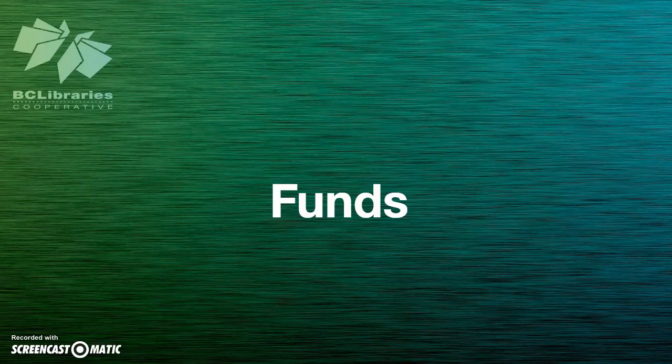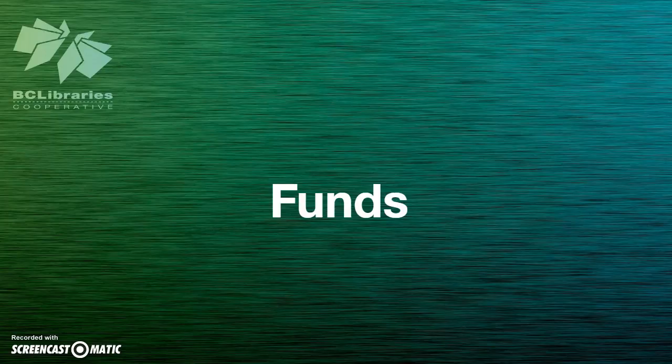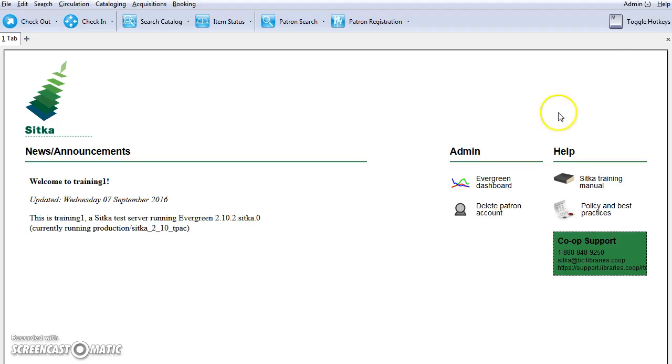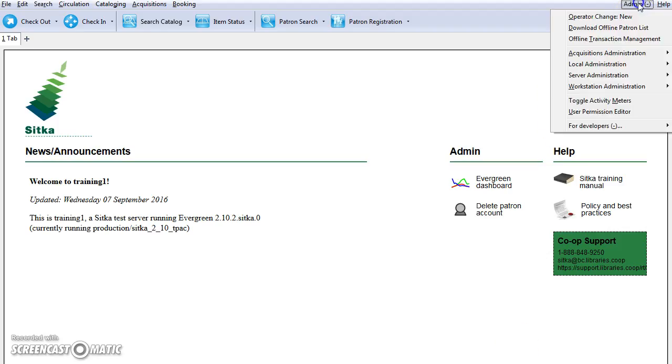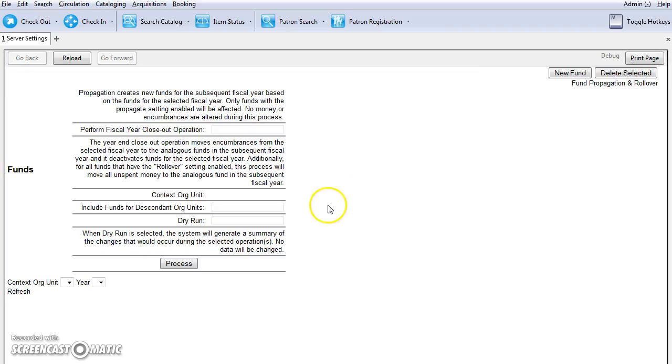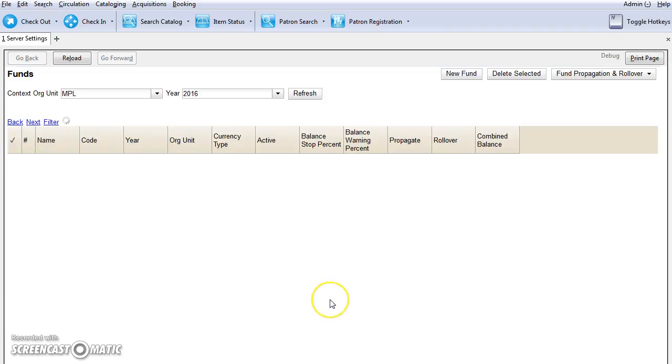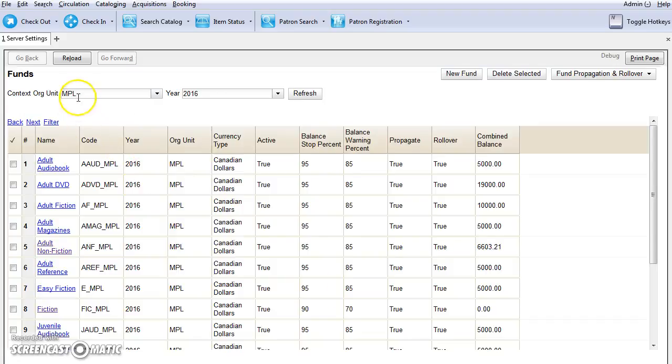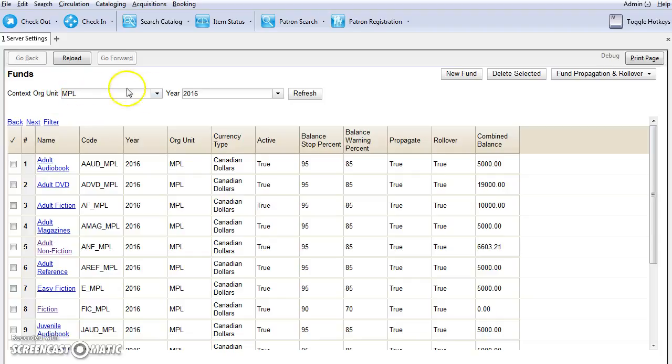Now we will discuss funds. Funds allow you to track money spent on specific collections. Click on Admin and select Acquisitions Admin and then select Funds. This will open up the funds interface. You can choose your library system or branch from the context org unit dropdown.